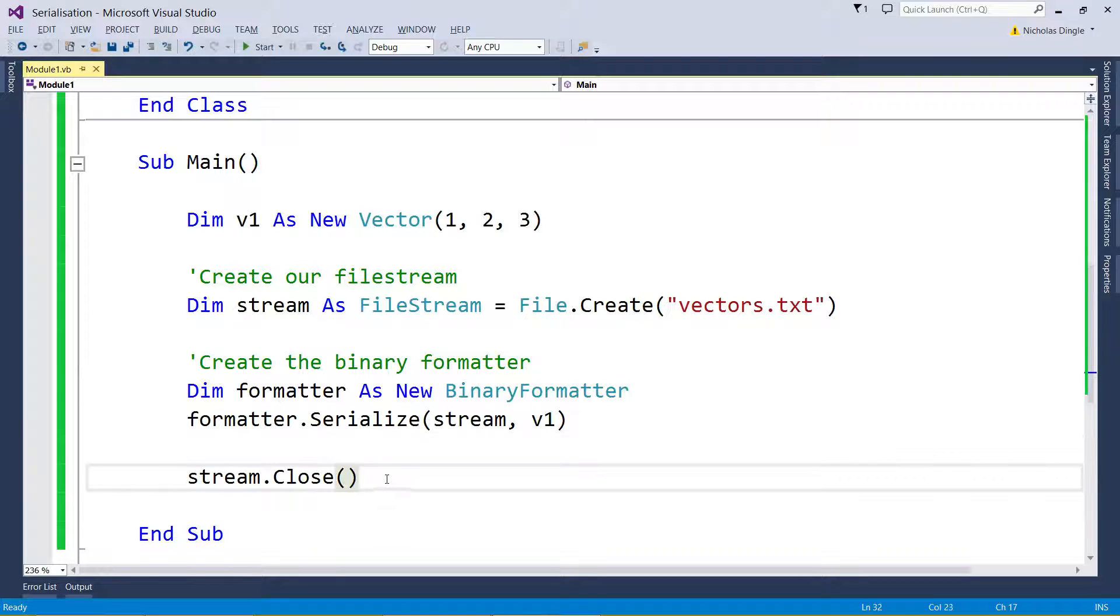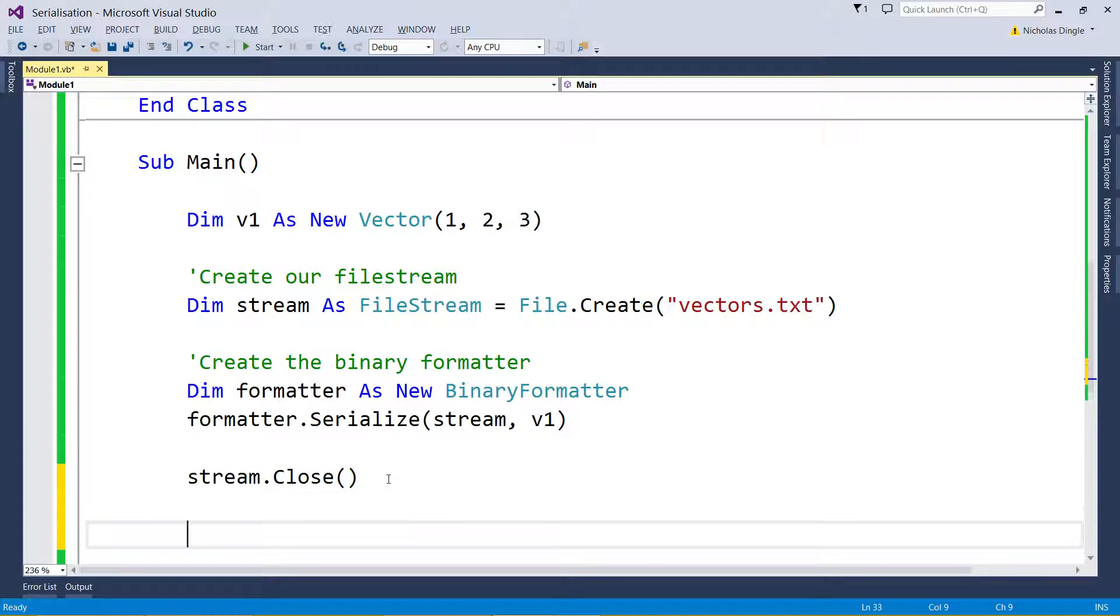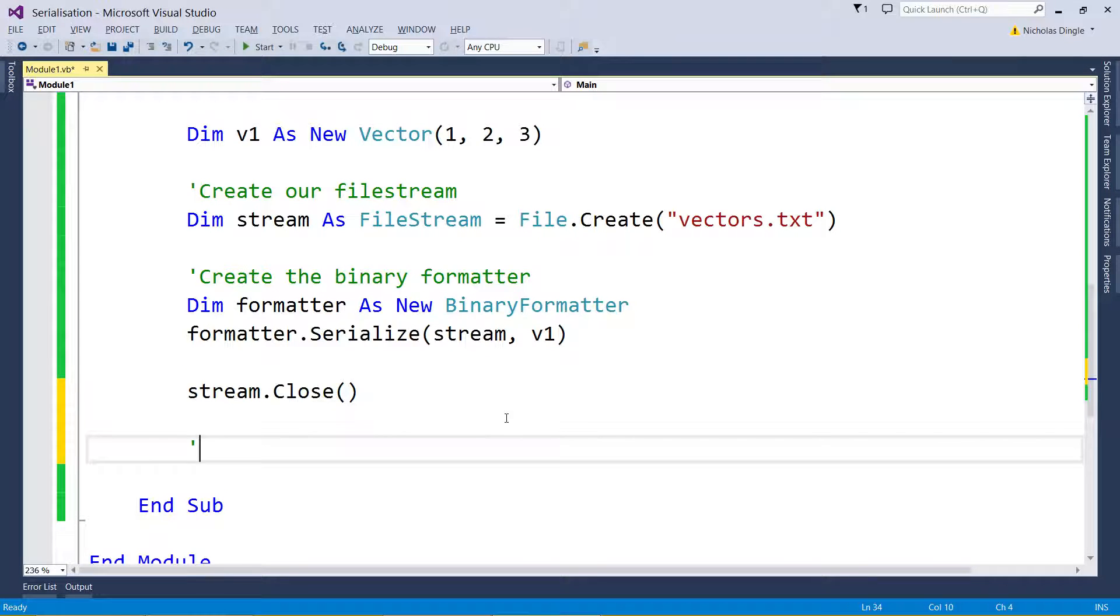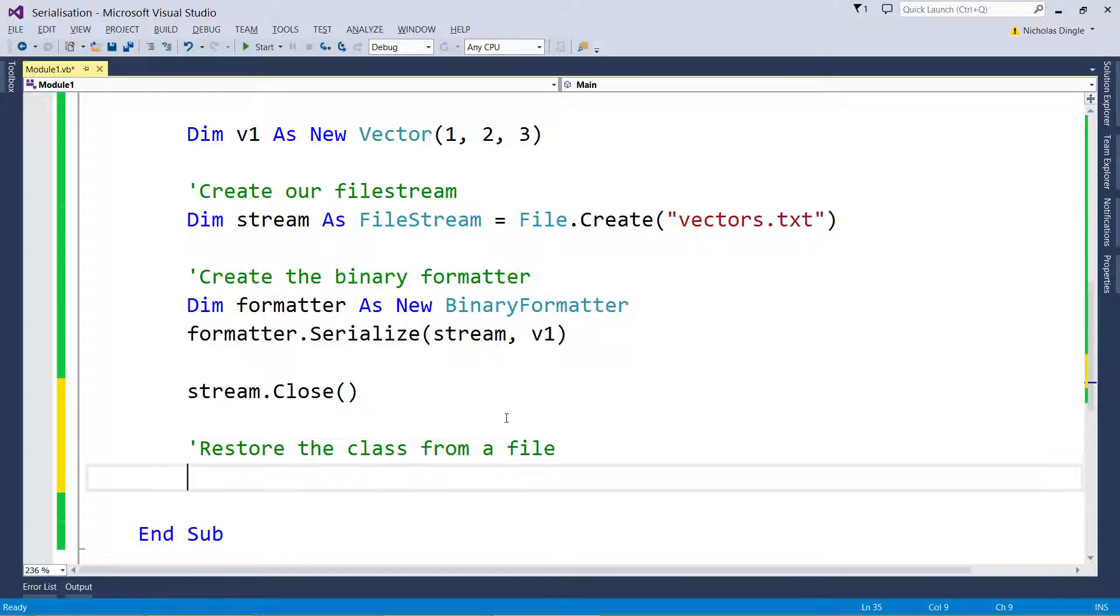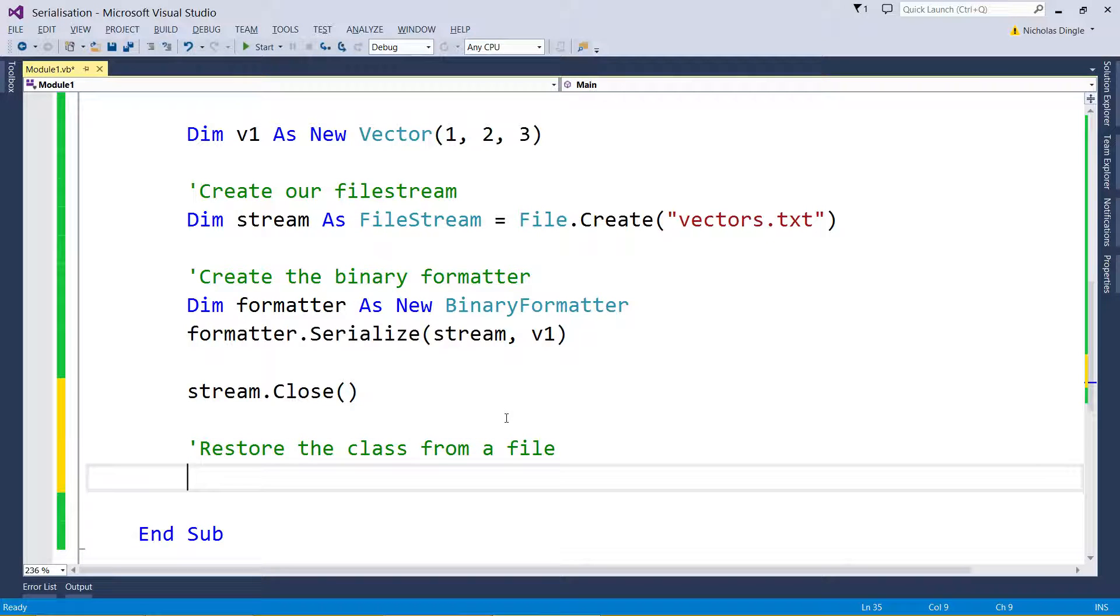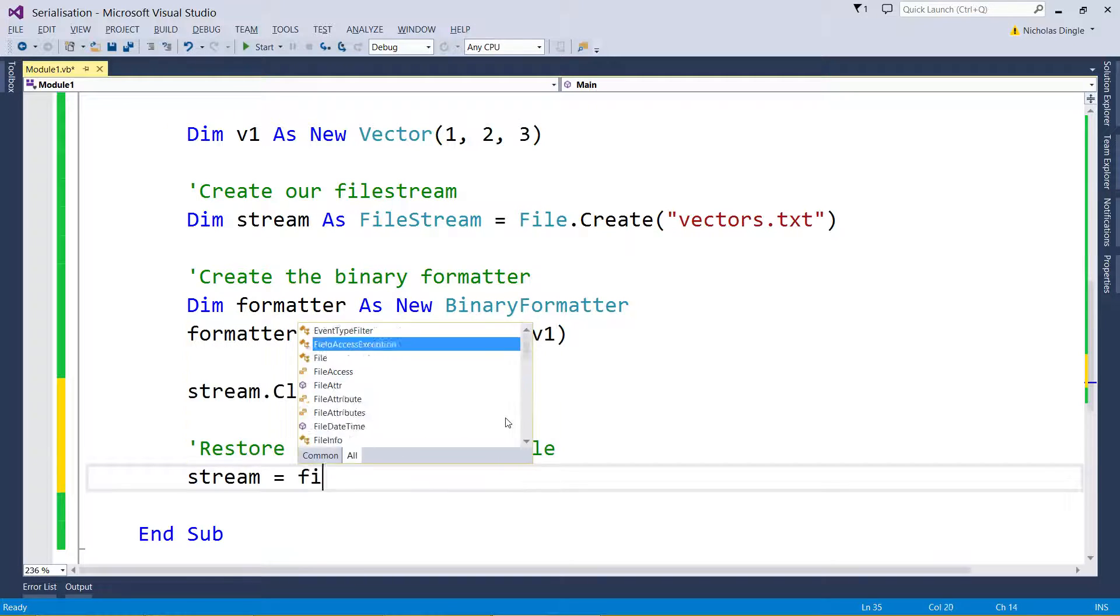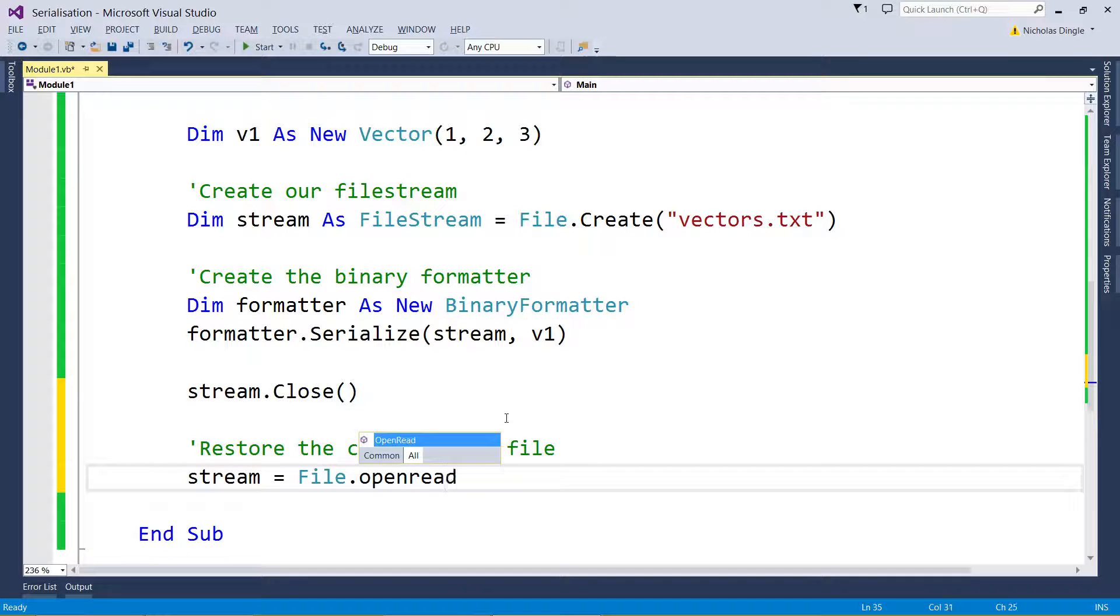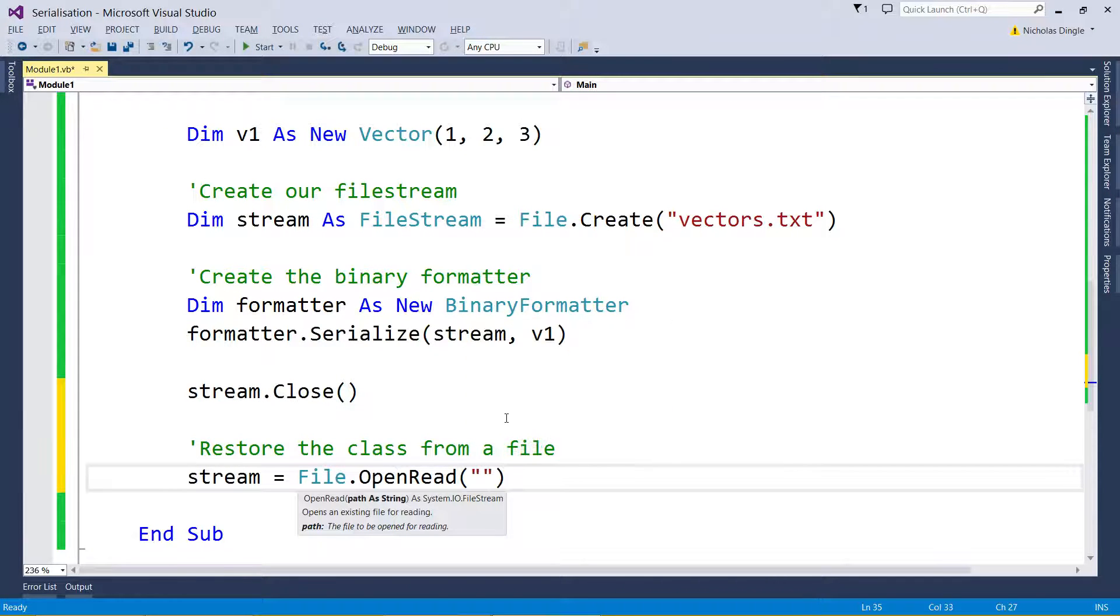How would you load it back up? I'm going to do it in the same Sub Main just to kind of try and keep it easy. So let's restore the class from a file, and it's pretty straightforward. First of all we're going to set the stream to File.OpenRead this time instead, same file name, so vectors.txt.